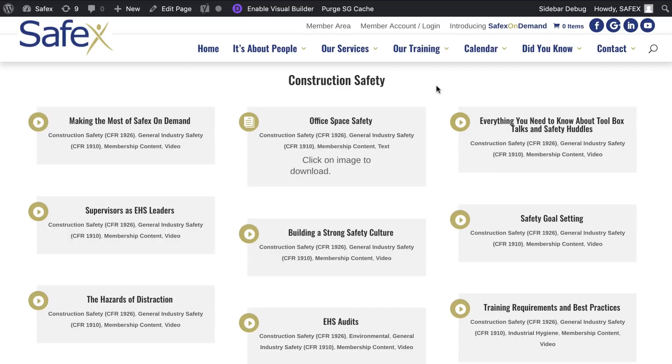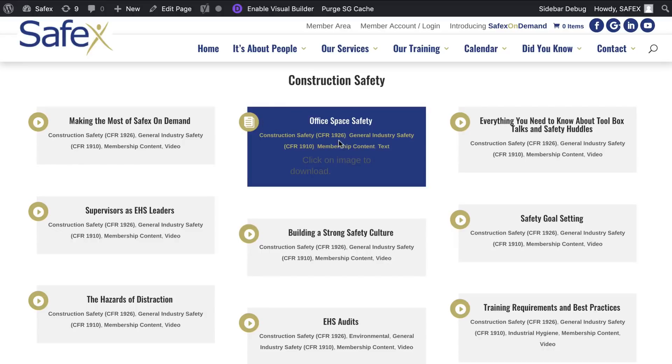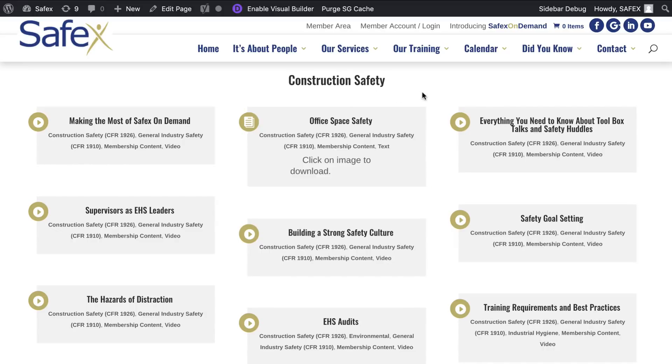So we said, yep, I'm sure we can figure it out. And we did just that. And we came up with this look to where again, anything, any post video with a video category is going to have this, any post with a PDF category is going to have this.